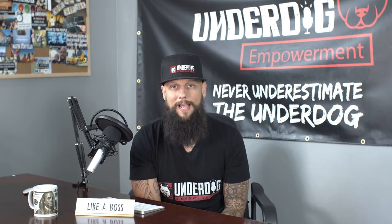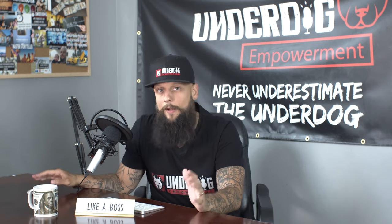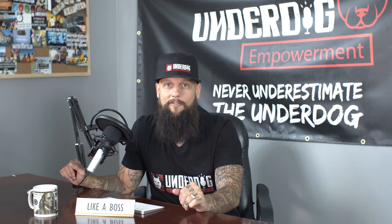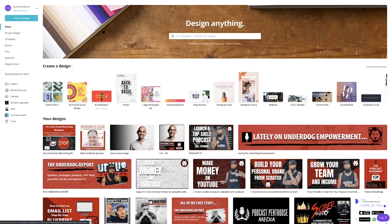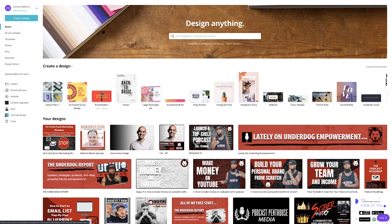Let's dive into actually creating this lead magnet. We're jumping into Canva, and I'll show you how to quickly put one together. The lead magnet I'm going to show you is the first type we discussed — an ebook or small guide that you give away to your audience.